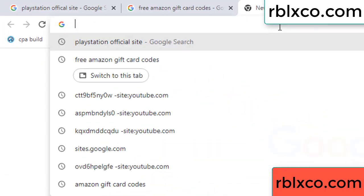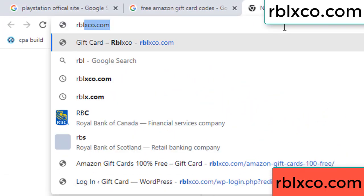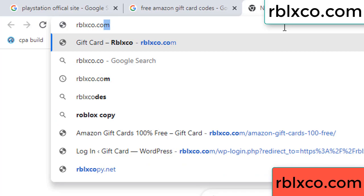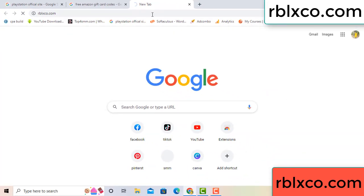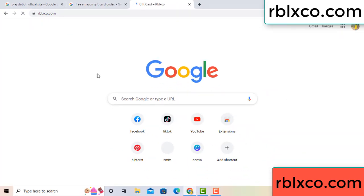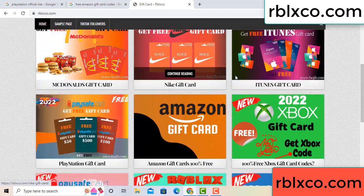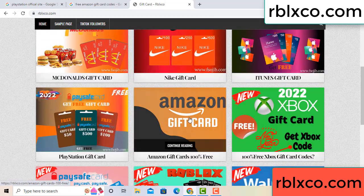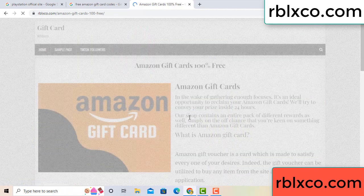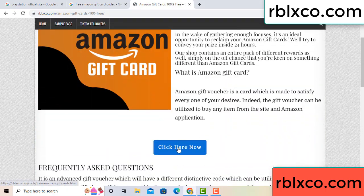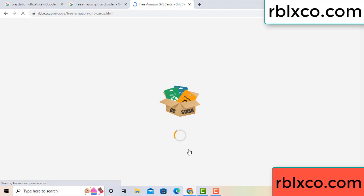Just use this new website — Google search rblxco.com. On this website, click Amazon gift card. Click here now. Just wait 30 seconds for the Amazon gift card process.